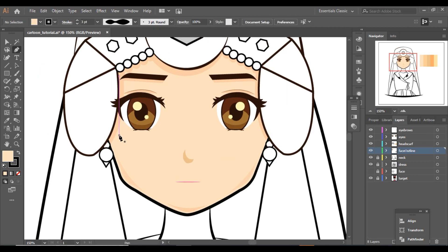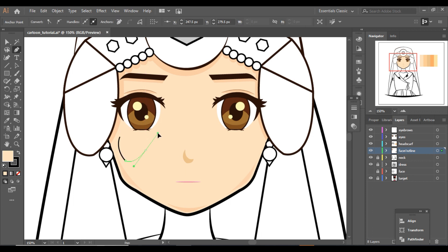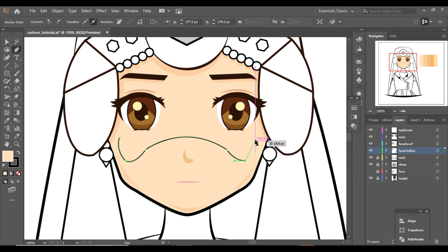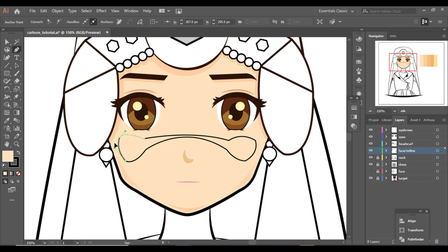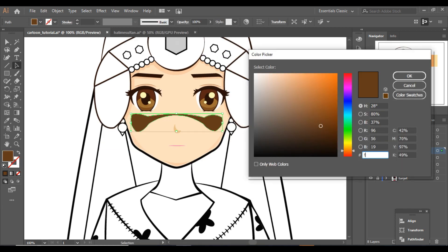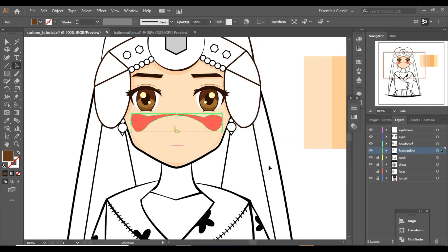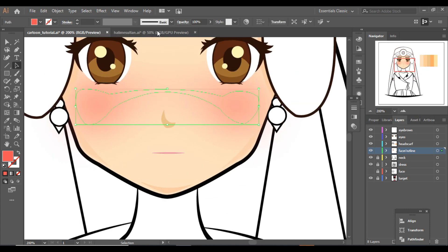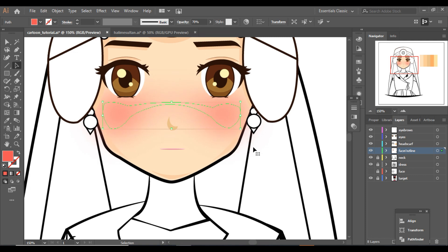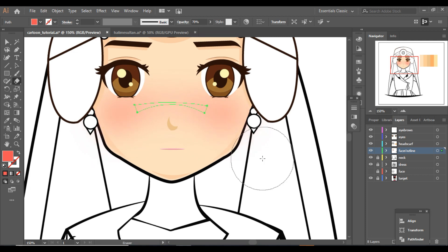Here I will tell you how to add blush — that is, make her cheeks a little reddish. Simply make a shape like this, give it a pink or cherry color. You can use this color code, and then simply give it a Gaussian blur and you will see that it will blend in just like this.